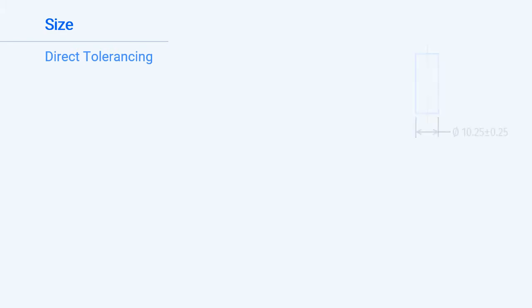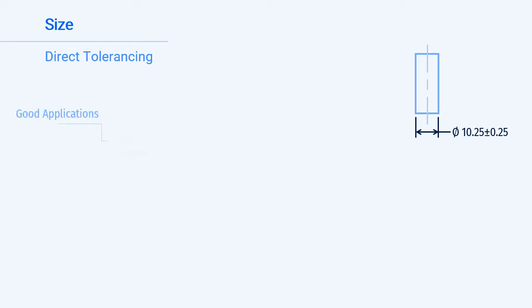The first step in looking at size is to define direct tolerancing. Direct tolerancing is the most widely used tolerancing method in engineering and manufacturing. It involves applying a tolerance directly to a feature. The shaft on the right has a nominal width of diameter 10.25 and a tolerance of plus or minus 0.25. A direct tolerance is well suited to define the size dimensions of a feature of size.